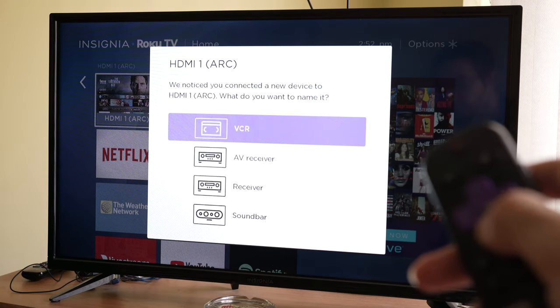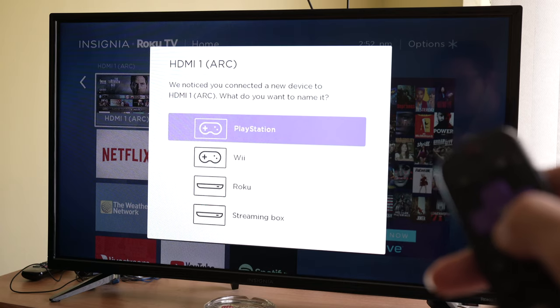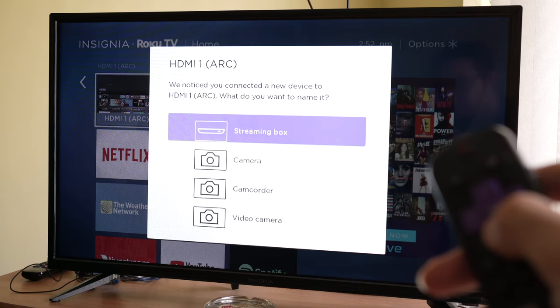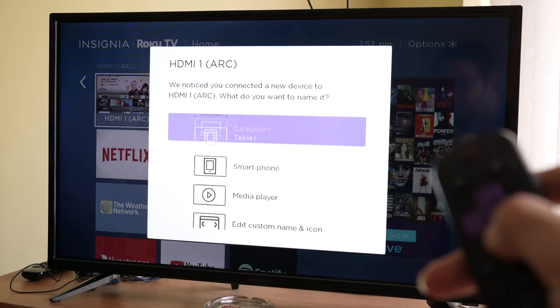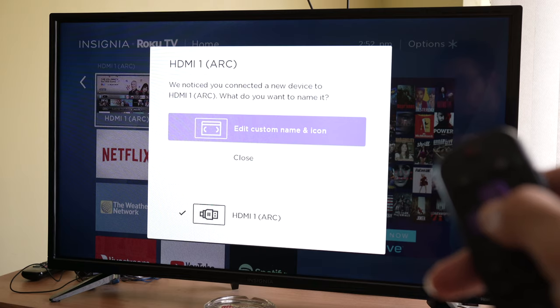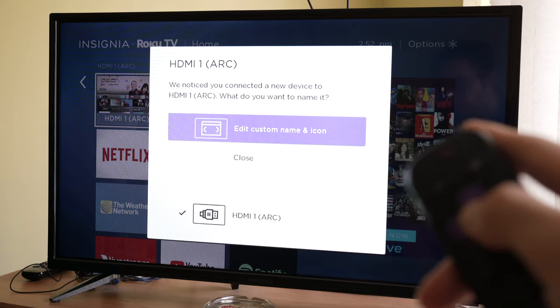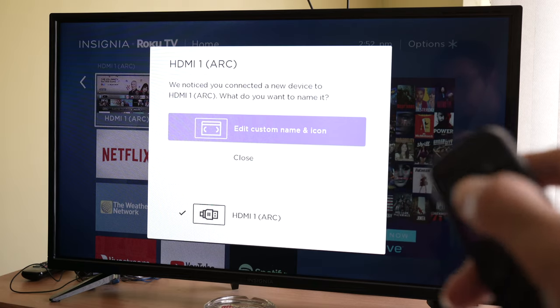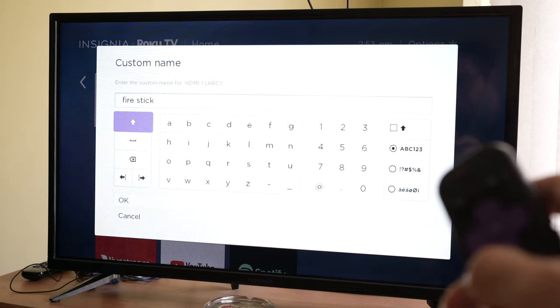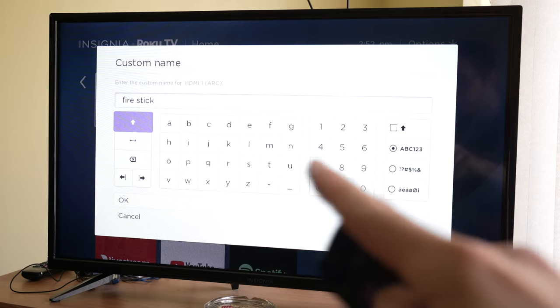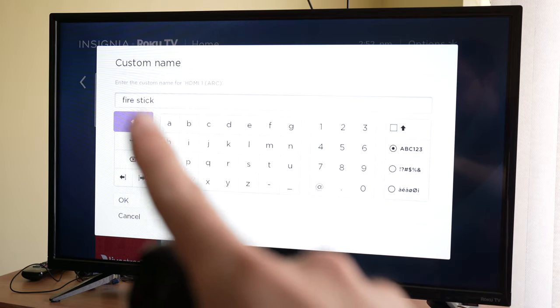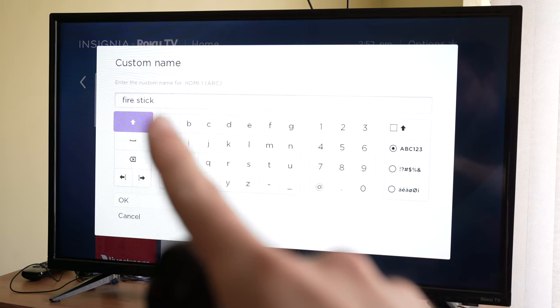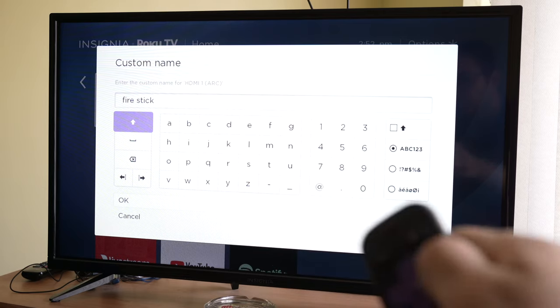You're going to scroll down to the last option, which is 'edit custom name and icon.' Select it and type Fire Stick. I already typed it, which is why it's there, but you need to type it manually.